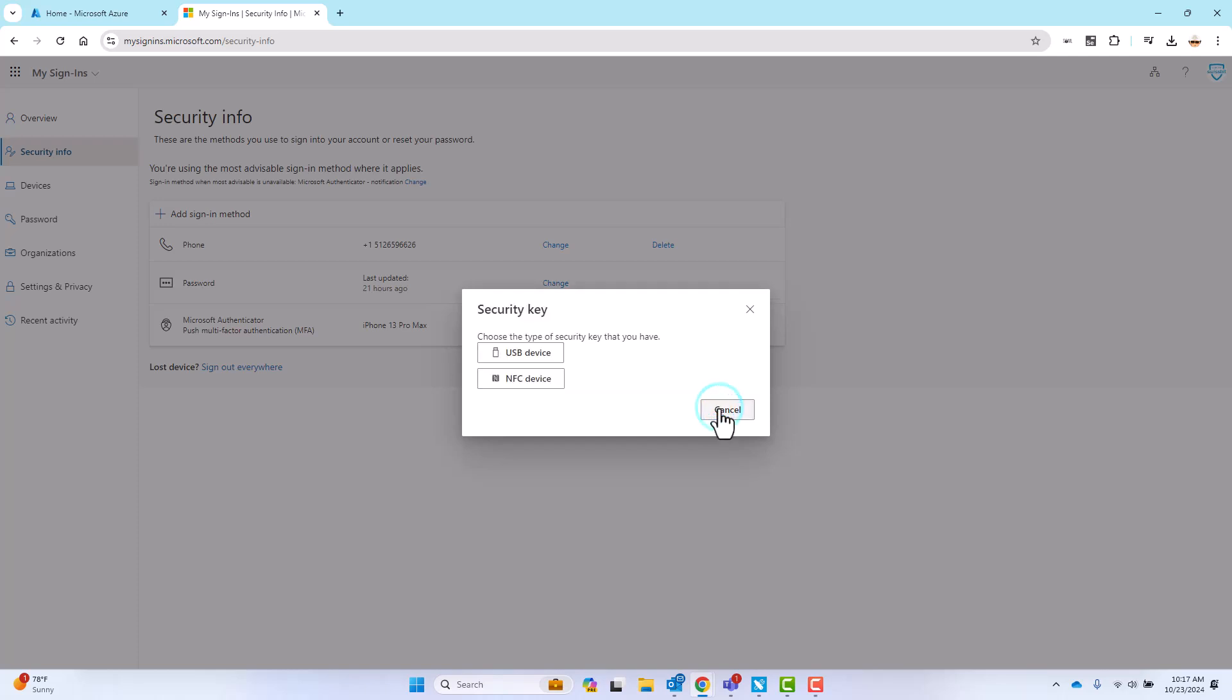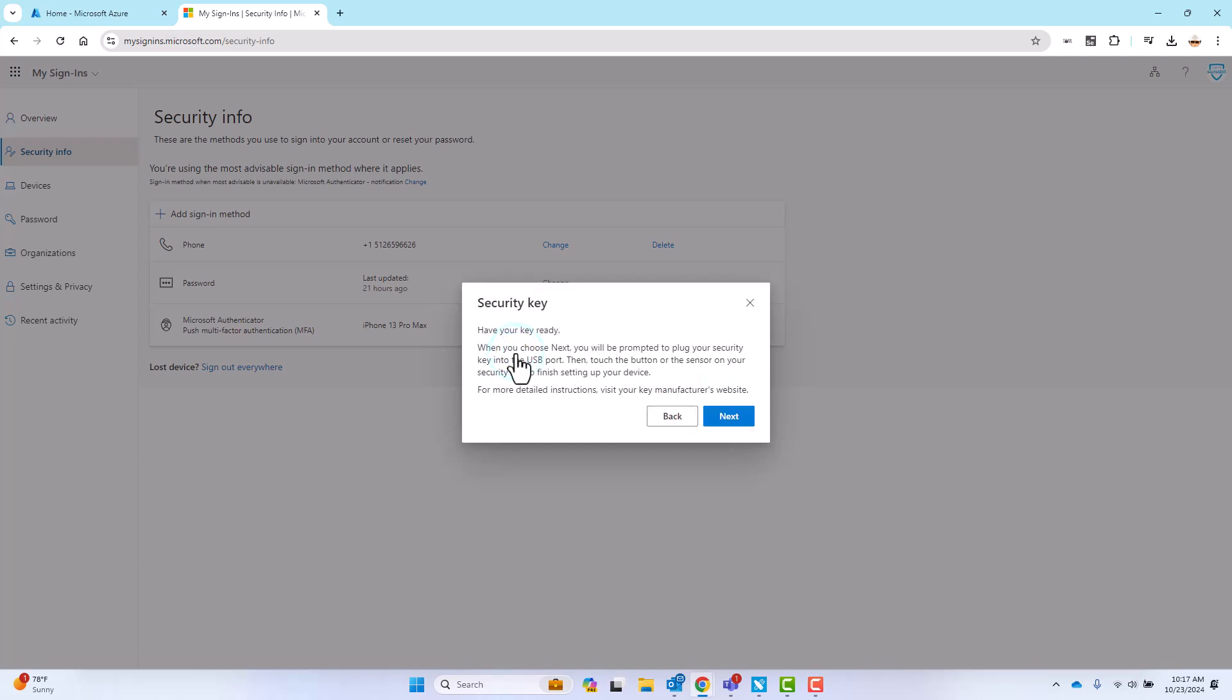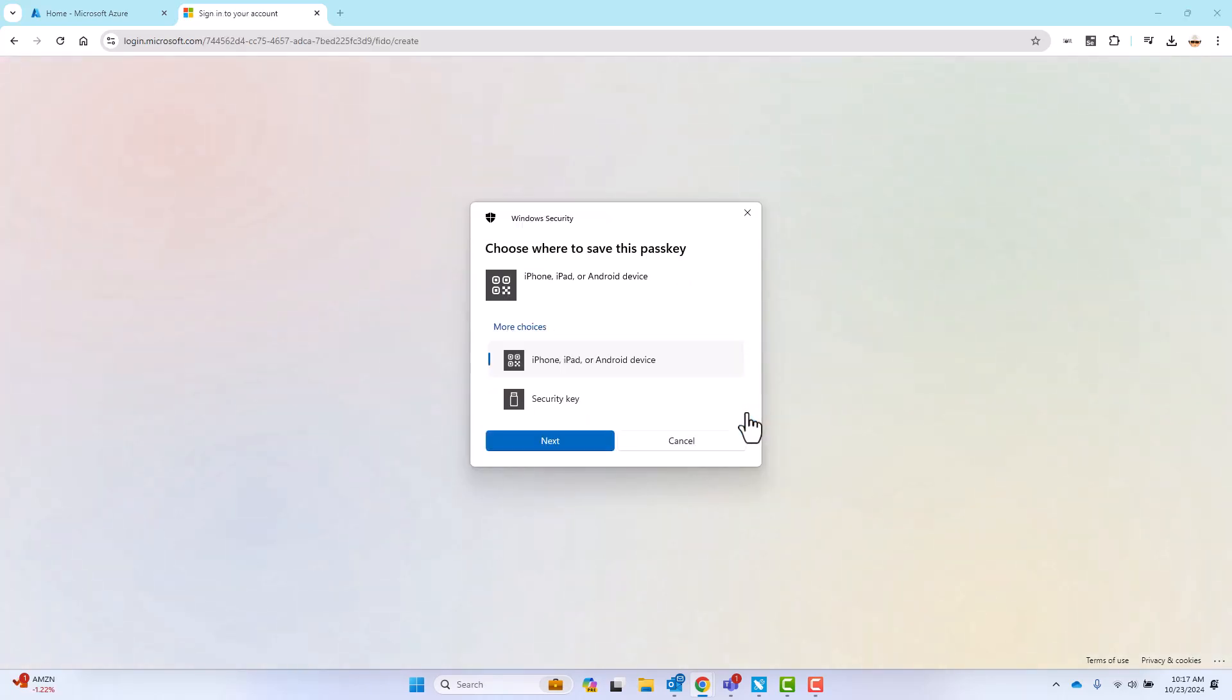Select the button for USB device, follow the prompts to save your new pass key on this security key.